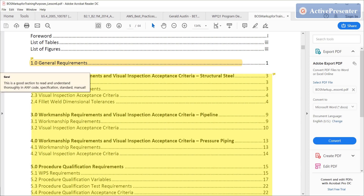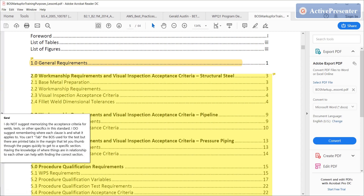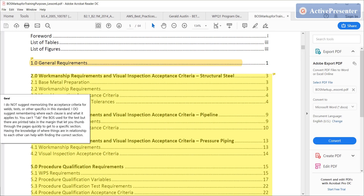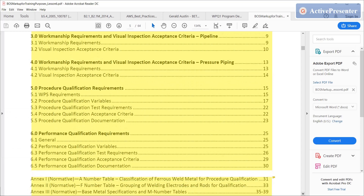Clause one: general requirements. Clause two: workmanship requirements and visual inspection acceptance criteria, structural steel. Clause three: workmanship requirements and visual inspection acceptance criteria, pipeline. Clause four: pressure piping. Clause five: procedure qualification.